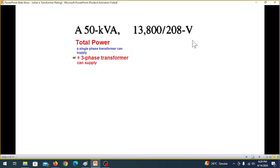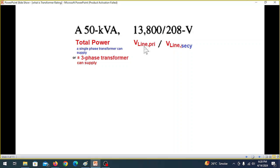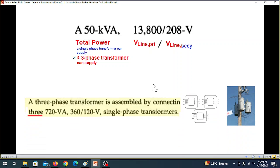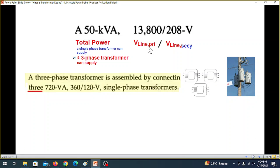Next, the voltages in the rating represent primary voltage and secondary voltage. For a single-phase transformer, no problem — this is the primary line voltage and this is the secondary line voltage. Always remember this; it is very important. The same applies for the three-phase transformer — these are the line voltages.